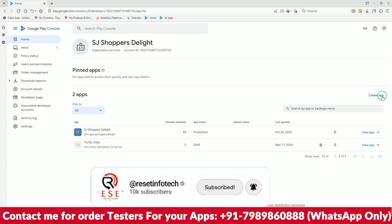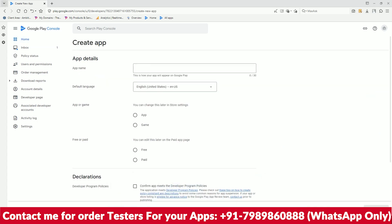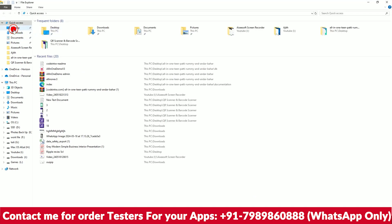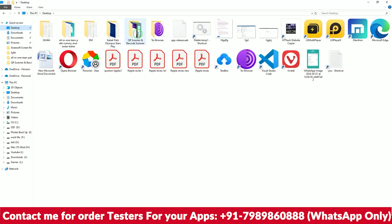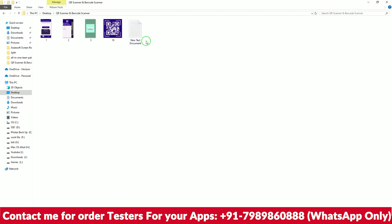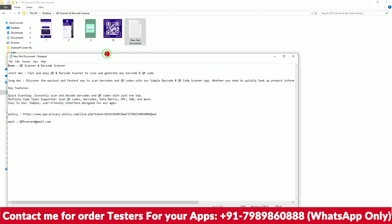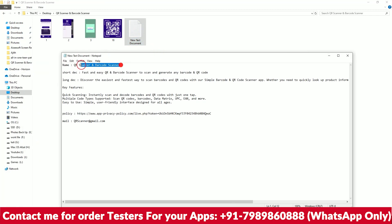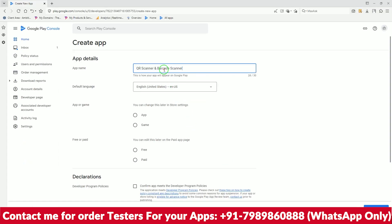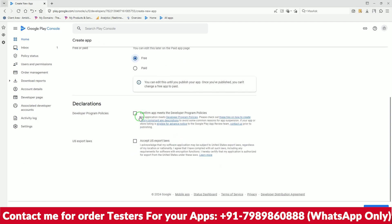Click on the 'Create App' option and write the name and everything. I already have all the information prepared — this is the QR code app. Open the documentation, copy the app name and paste it here. It is a free app — just click confirm, accept the US law, and create the app.